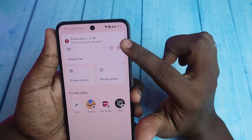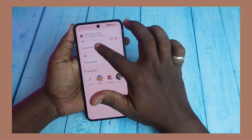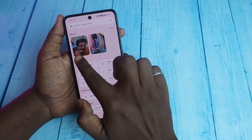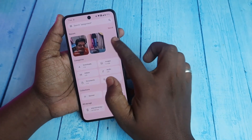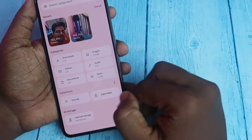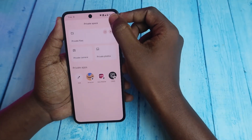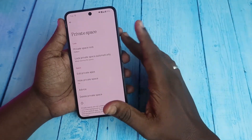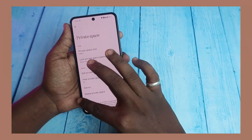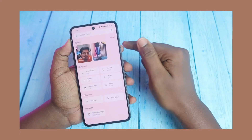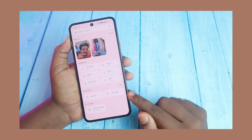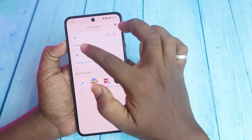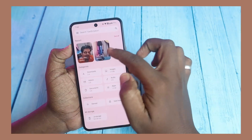That file has been moved to the Private Space and you can access it under Private Files. Here is also the camera section showing pictures taken within Private Space. There is a Settings option — clicking it takes you to the Private Space settings we already covered.